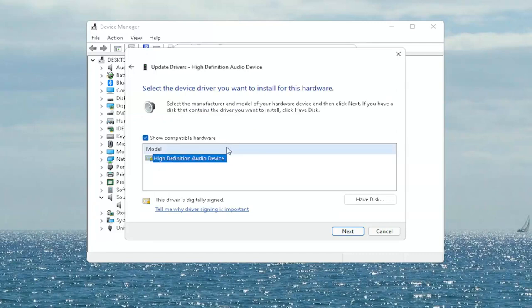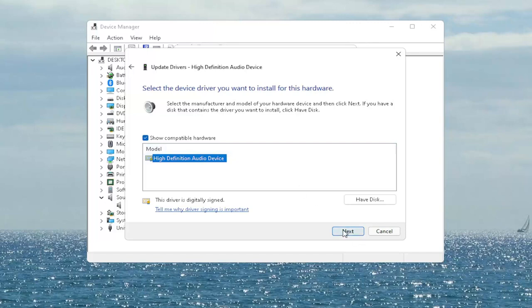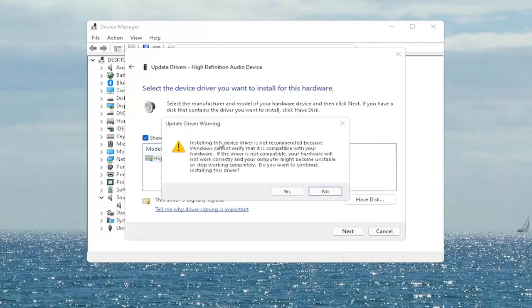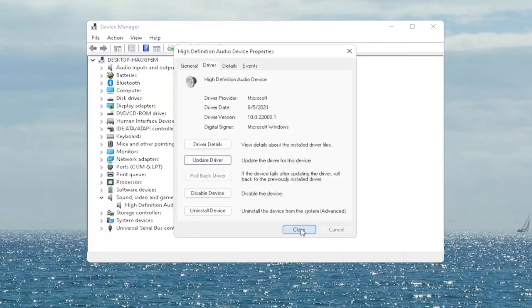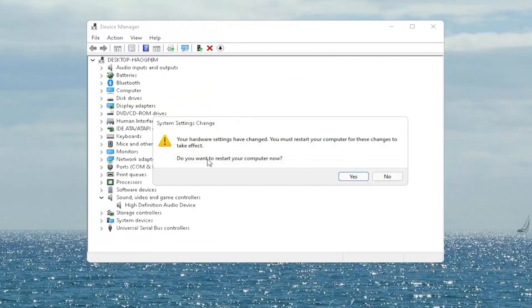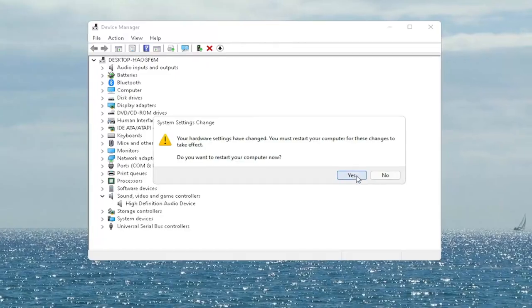If you only have a generic one in here, that's the one you have to go with, then select Next. It says Update Driver Warning — go ahead and select Yes. Select Close, then close out of here. It says do you want to restart your computer now, and we do need to restart in order for the changes to take effect. So go ahead and select Yes.